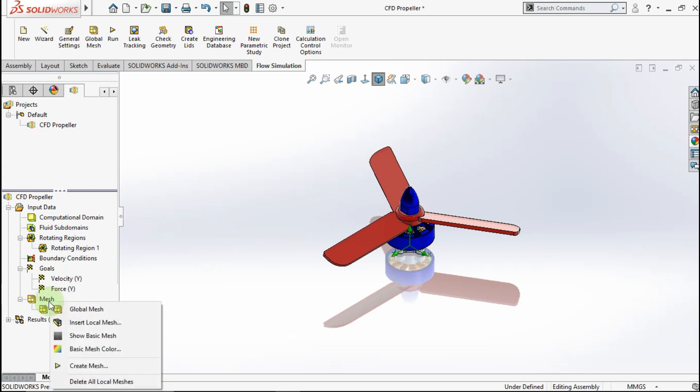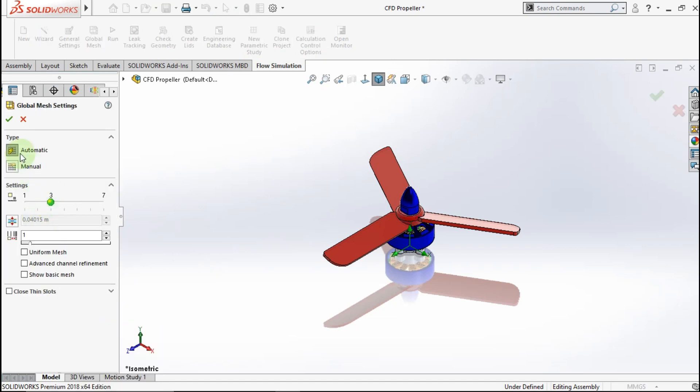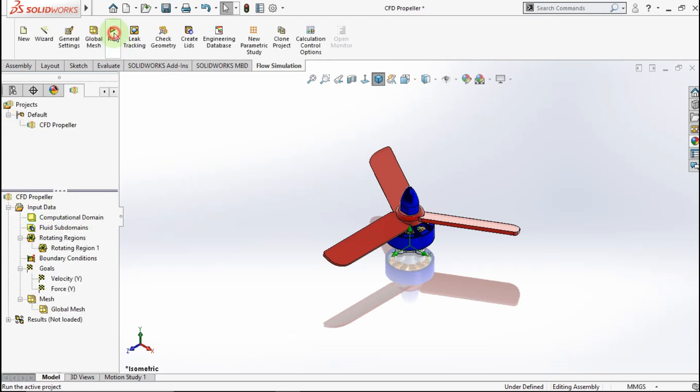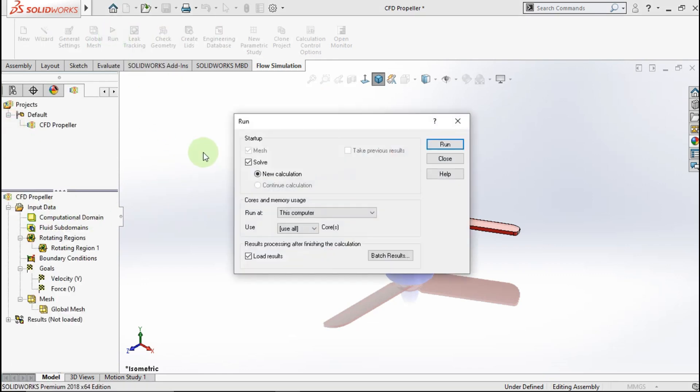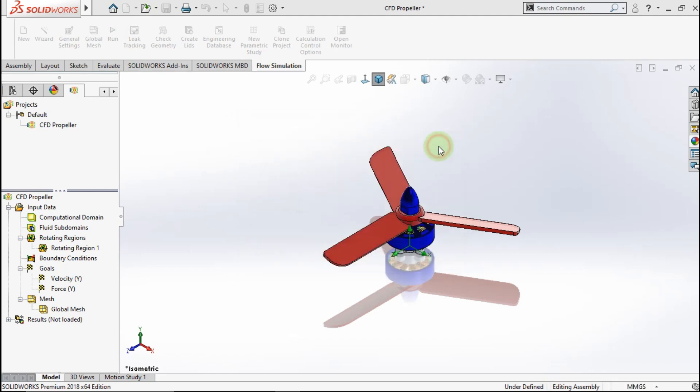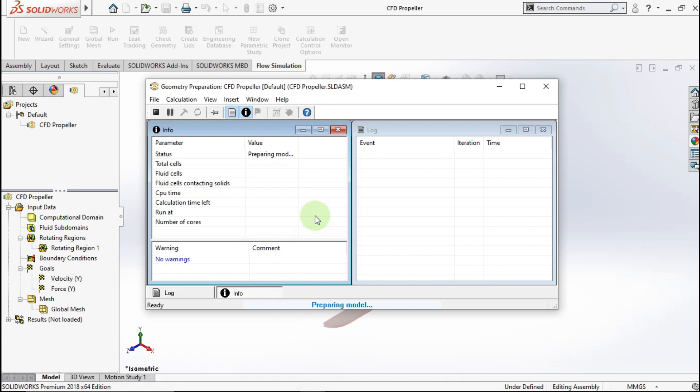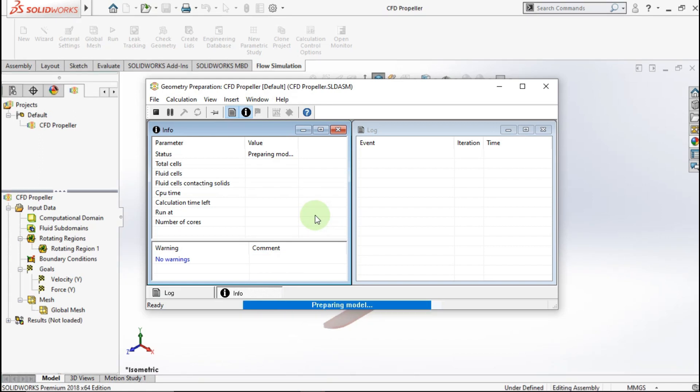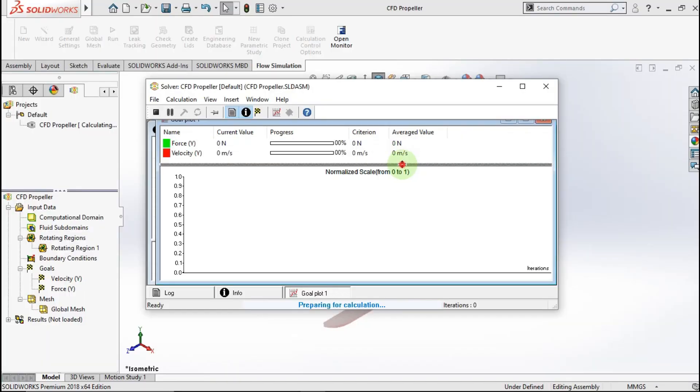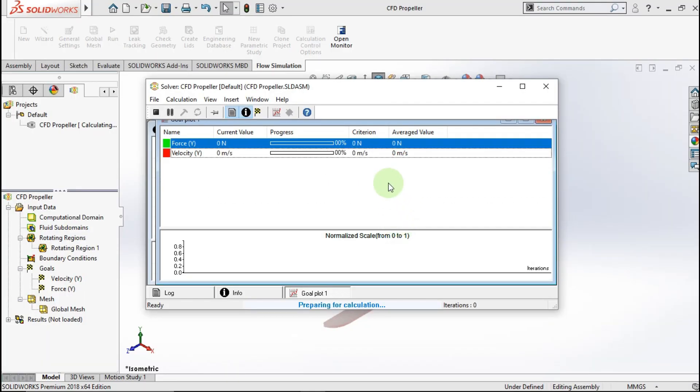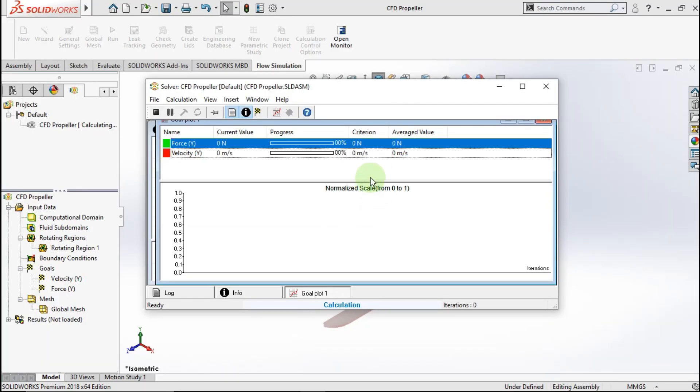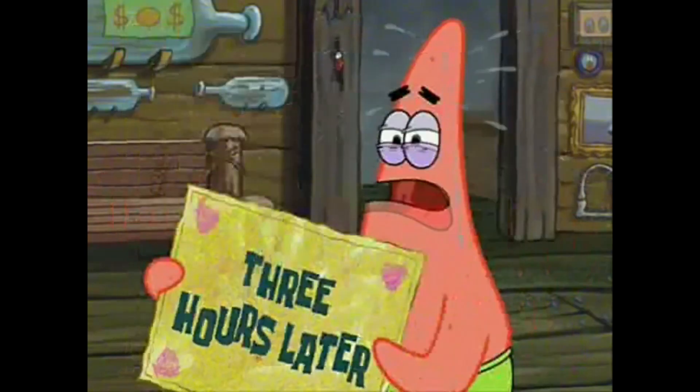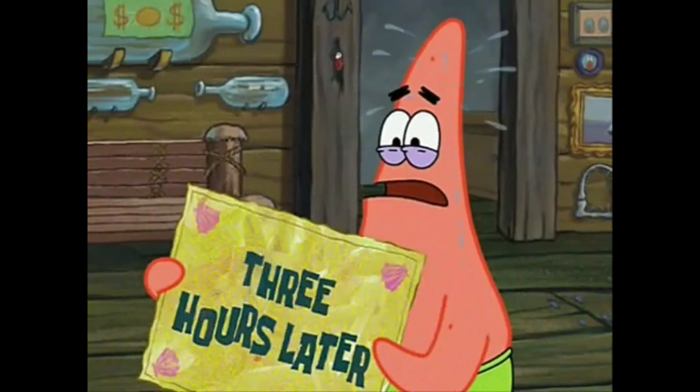Now we create global mesh. We use standard mesh. Okay. Click Run. Run this simulation. Just wait the simulation done.